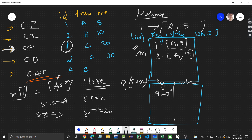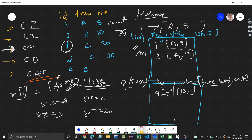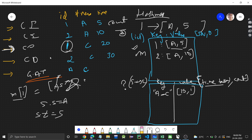The key is starting station underscore ending station, and the value is the time taken — which is ending time minus starting time. So for customer id 1 checking out at station C at time 20, time taken is 20 minus 5 = 15. We store the pair as time taken and count: 15 comma 1. This way we track both total time and number of travelers for each route.